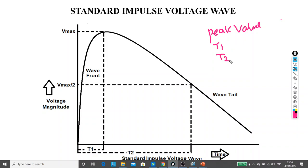So 100 kV is the peak value, 1.2 microsecond is the rise time, and 50 microsecond is the time to decay to half of the peak value on the wave tail. This is an example of a standard impulse voltage wave.